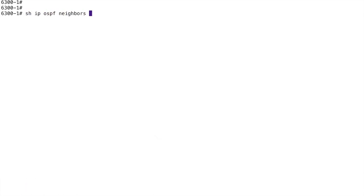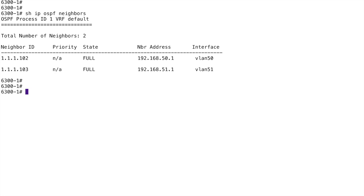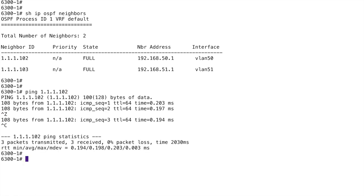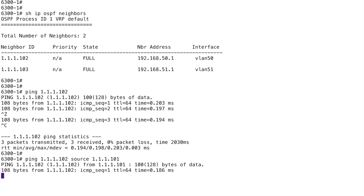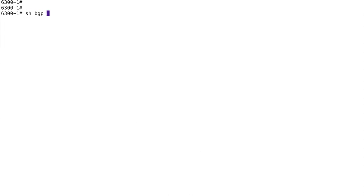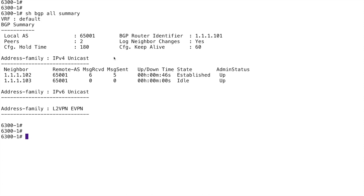Now let's check OSPF neighbors — I've got two. Let's try pinging. That works, but I'm not using the source of my loopback for that ping. With these pings it's always good to use the proper source address, so specifying my loopback as the source recreates the BGP path: loopback across VLAN 50 to the loopback on dash-two. That is working. Now BGP — remember dash-three is down — dash-two is up, established. That's what we're looking for.